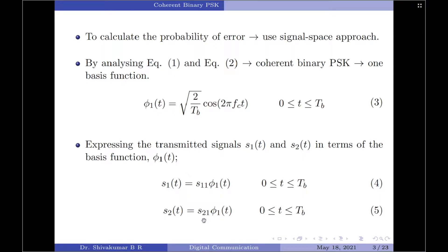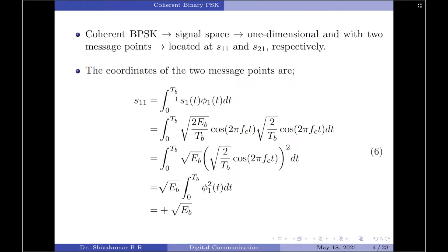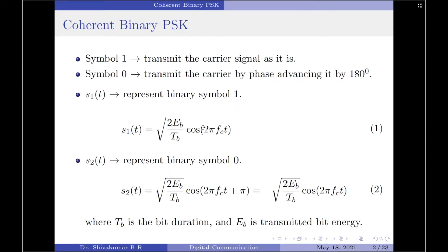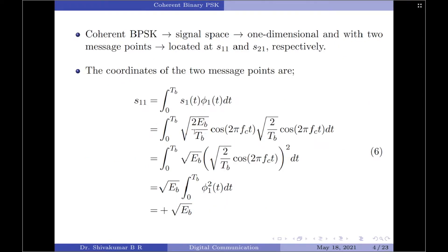Using the Gram-Schmidt orthogonalization procedure, the expansion coefficient sij equals the integral from 0 to Tb of si(t) · φj(t) dt. So s11 = integral from 0 to Tb of s1(t) · φ1(t) dt. Substituting s1(t) from equation 1 and φ1(t) from equation 3, taking sqrt(Eb) as common, the remaining term is the integral of φ1²(t). Since φ1(t) is an orthonormal basis function, the integral of φ1²(t) from 0 to Tb equals 1. Therefore s11 = +√Eb.